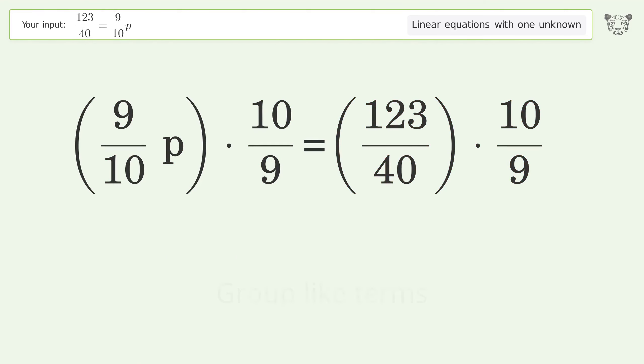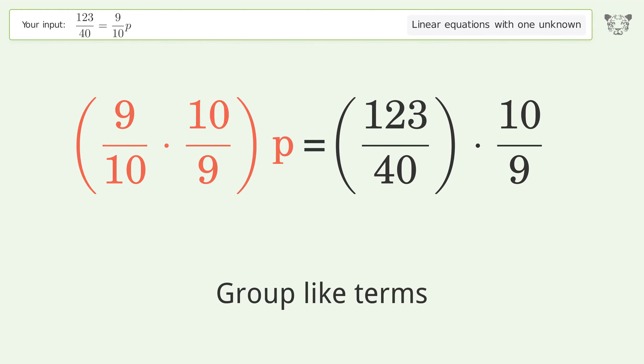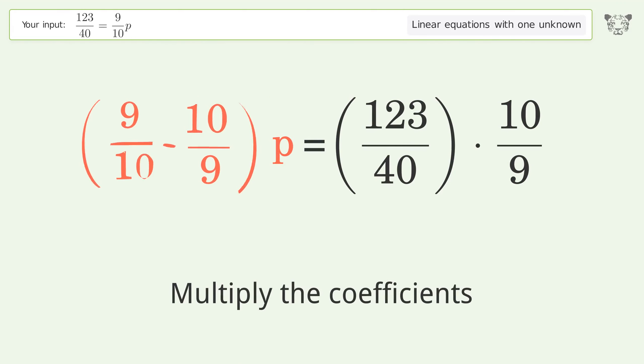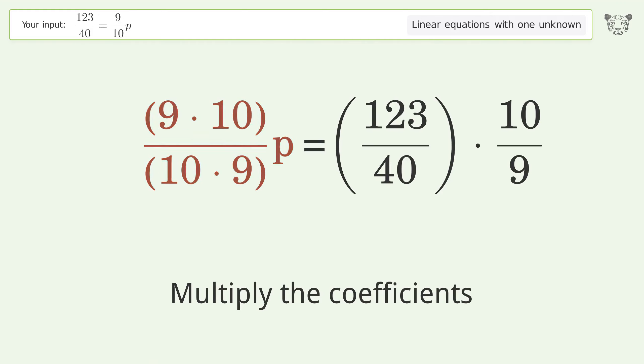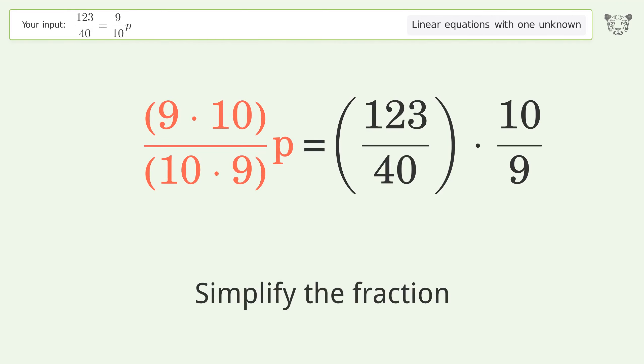Group like terms and multiply the coefficients. Then simplify the fraction.